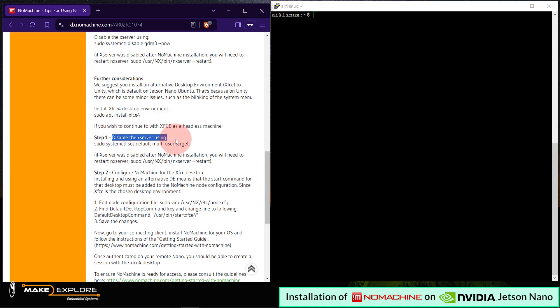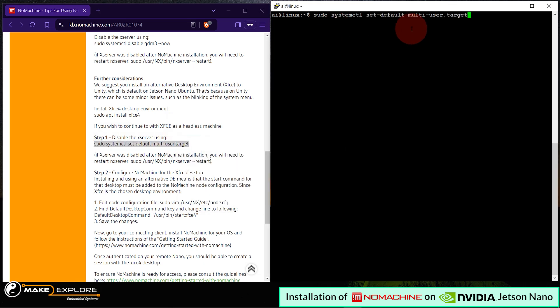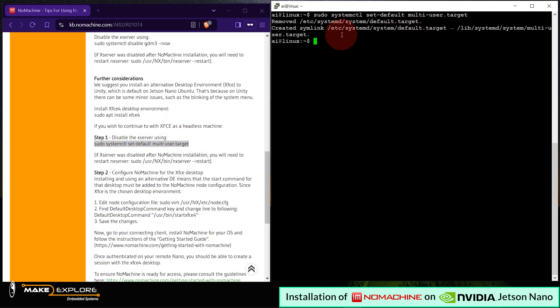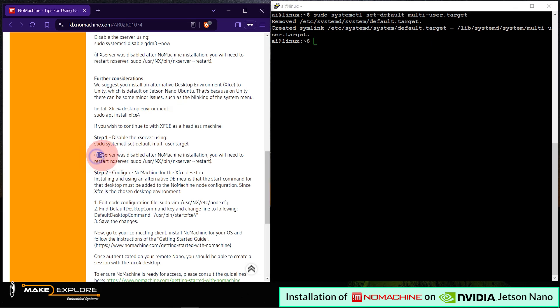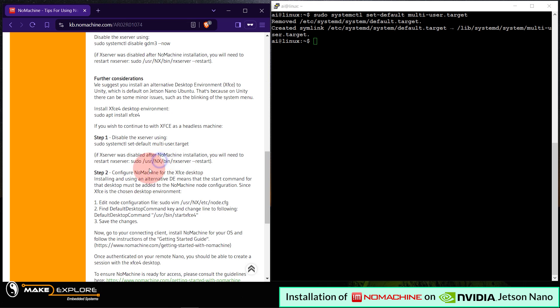Then next, they have said here as if you wish to continue with XFCE as a headless machine, we have to do a few tweaks in system files. Let's try them. Step 1: First disable the Xserver. Here is the command. Okay then. Here as they say, if Xserver was disabled after NoMachine installation, you will need to restart NX server. Okay, let's do that.